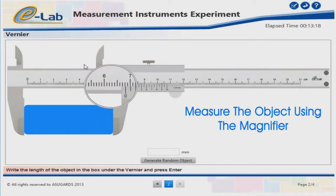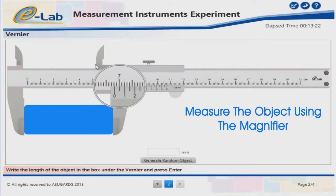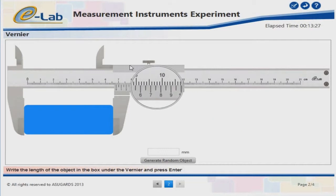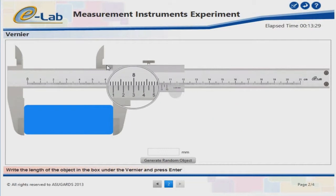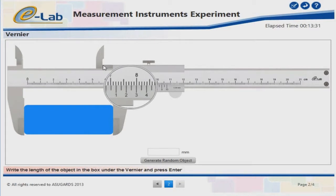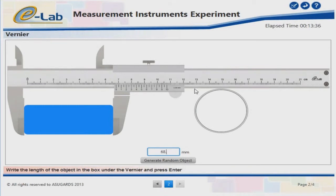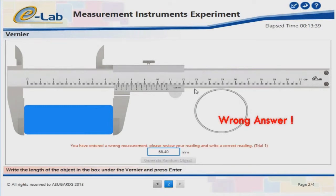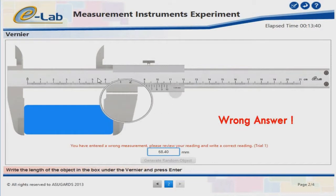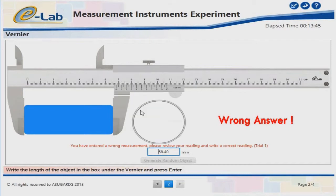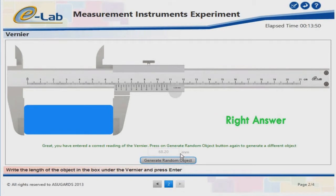Measure the object using the magnifier. Write your answer in the designated box. Wrong answer. Well done — right answer!